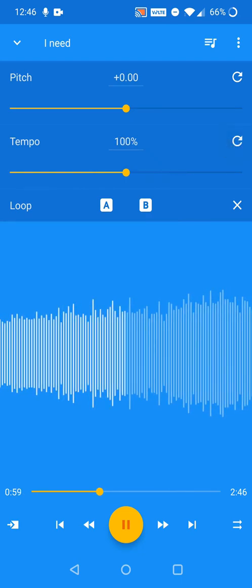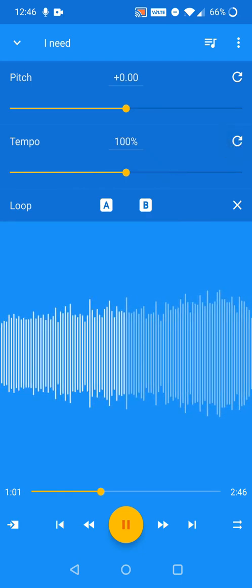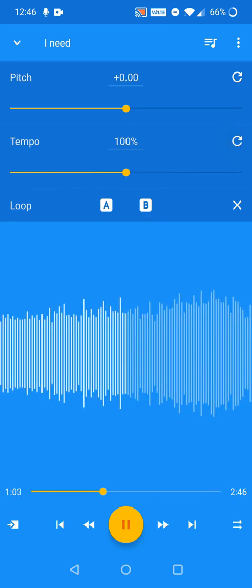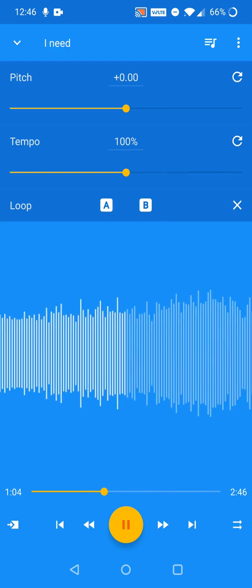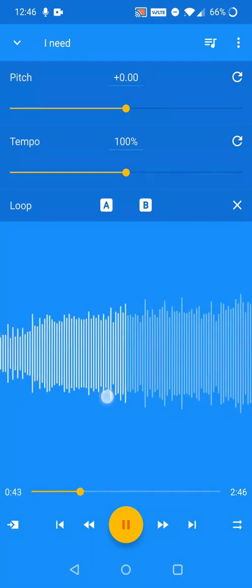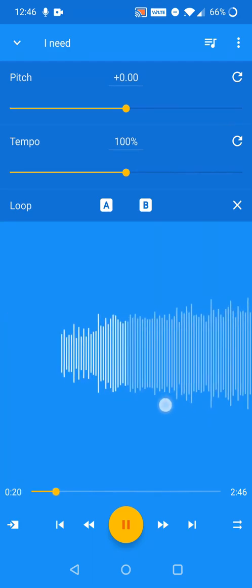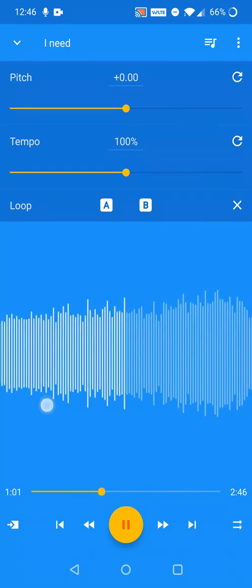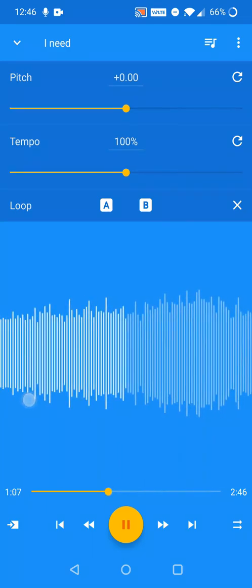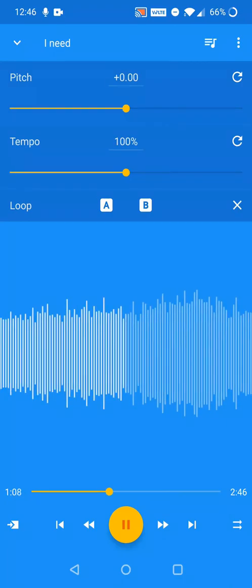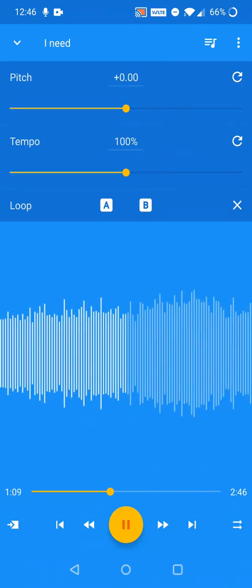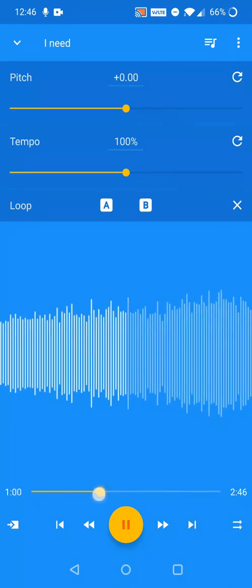To seek within a track, drag along the waveform display. You can also seek using the seek bar below the waveform.